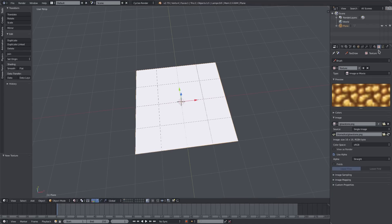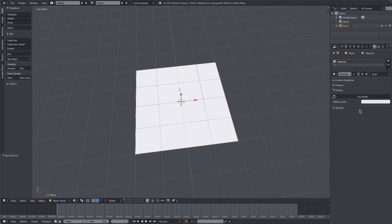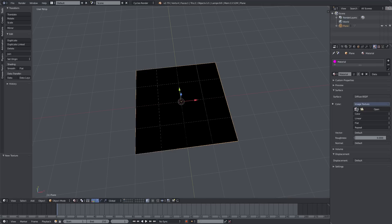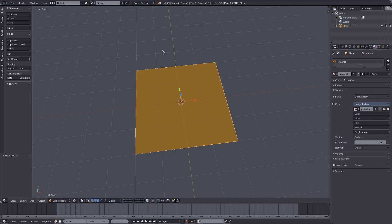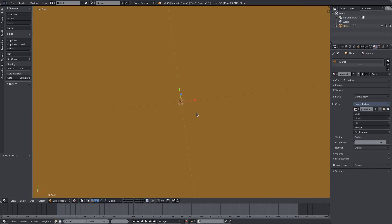So we can see it. We have to add in our material - go to the Material tab, select the default material, hit Use Nodes, and click this little box on the right-hand side. Change this to Image Texture, then select our glowstone, and now we have it right here.